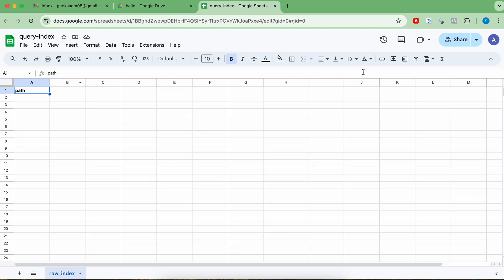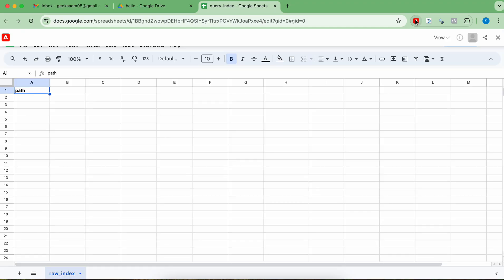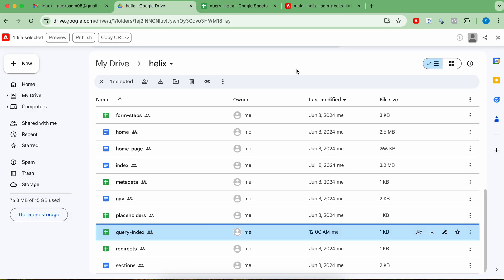Once you have it, let's publish this. Once you publish the file, now you have to publish your pages as well. Content will only be indexed once you publish — not preview. So you have to publish pages.